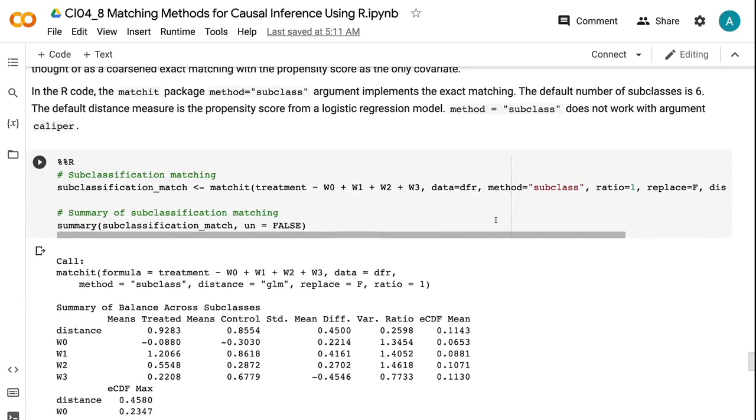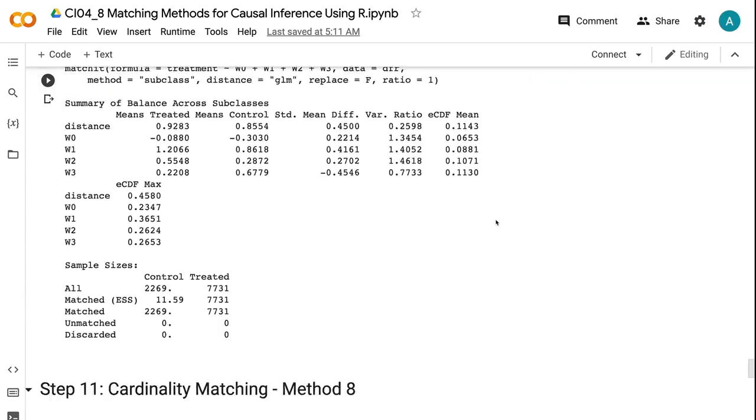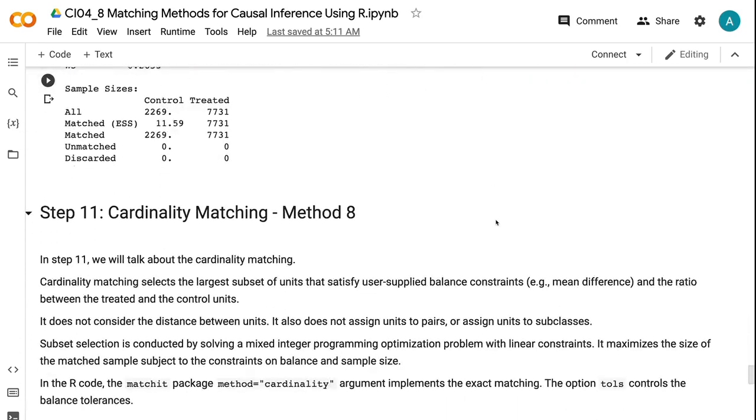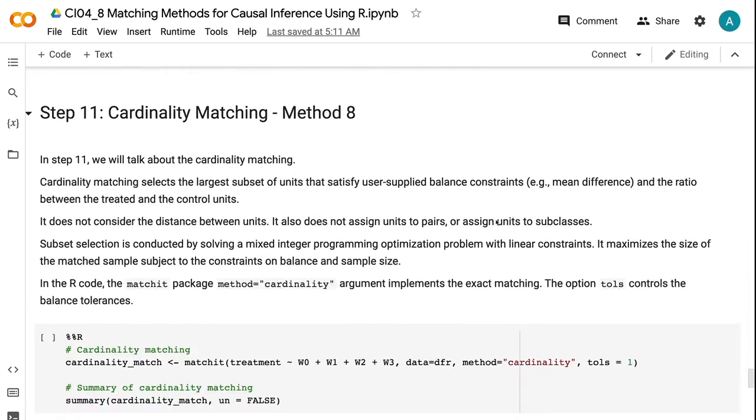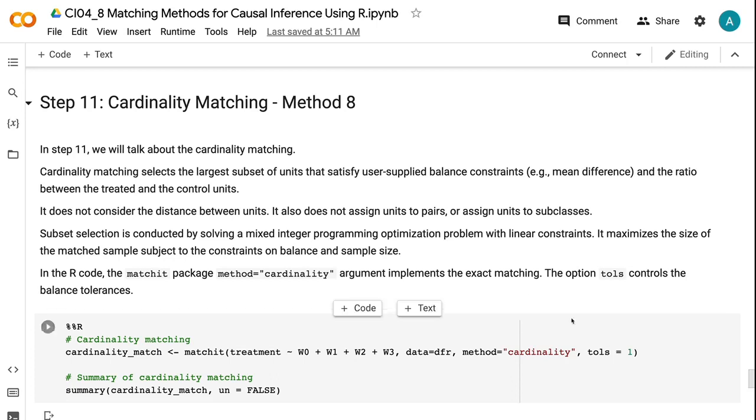In step 11, we will talk about the cardinality matching. Cardinality matching selects the largest subset of units that satisfy user-supplied balance constraints and the ratio between the treated and the control units. It does not consider the distance between units. It also does not assign units to pairs or assign units to subclasses. Subset selection is conducted by solving a mixed integer programming optimization problem with linear constraints. It maximizes the size of the matched sample subject to the constraints on balance and sample size.